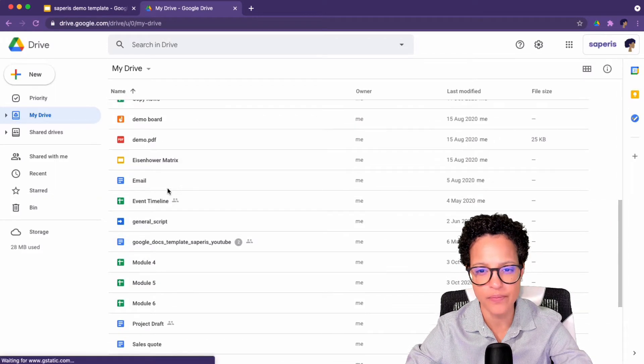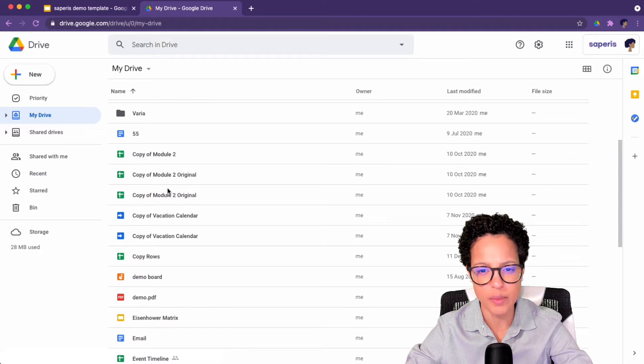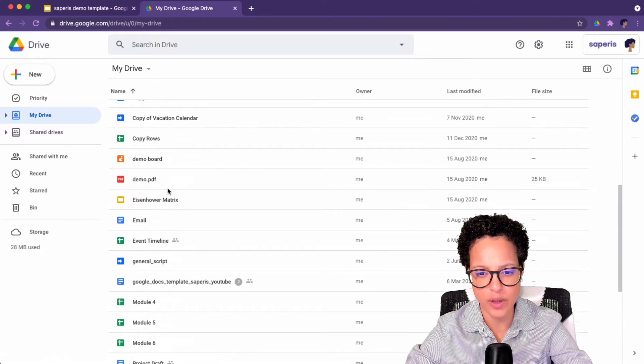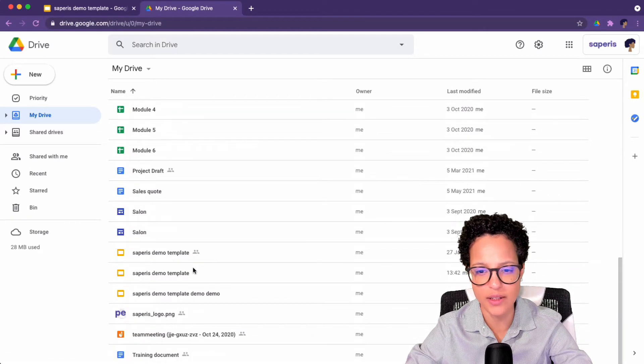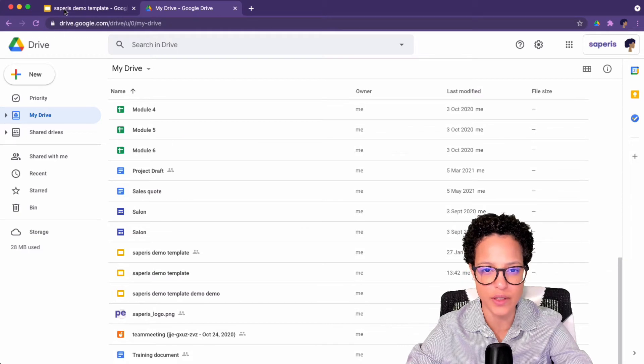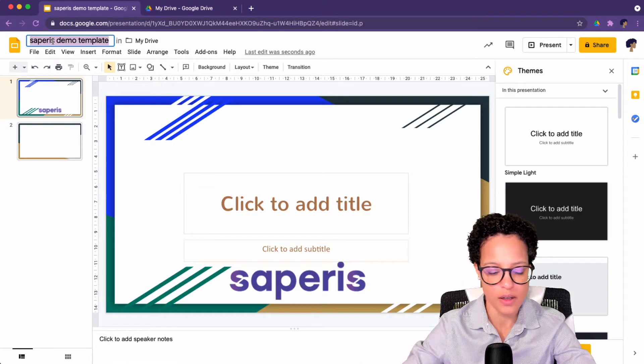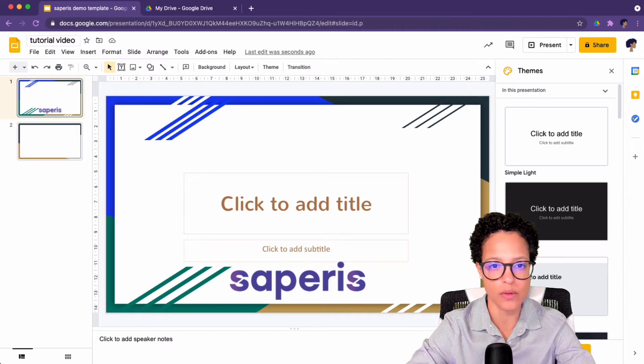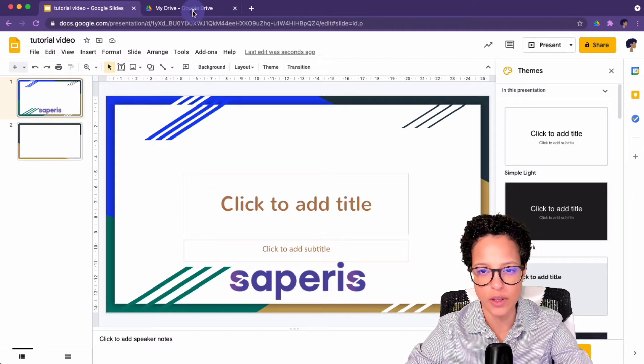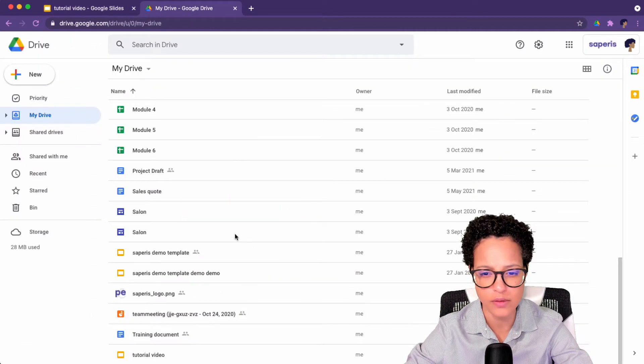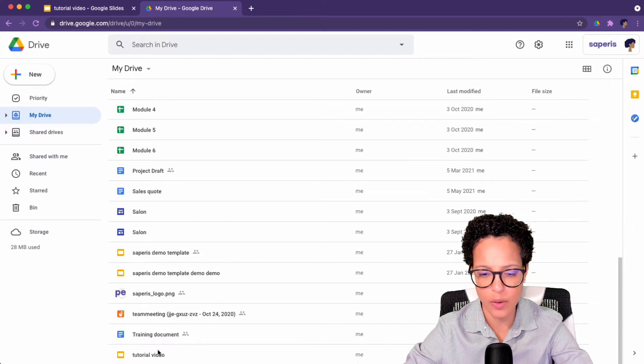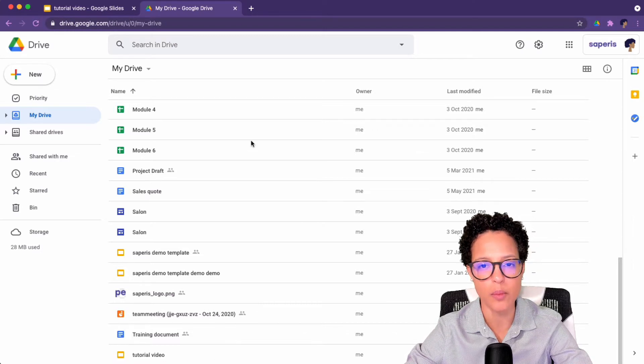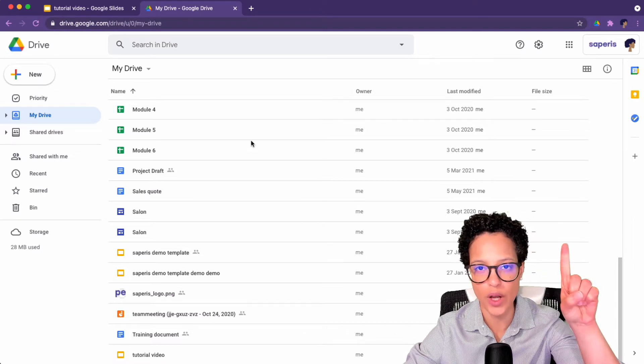Let's see. The Saperis demo template, it should be here somewhere. Scroll down to S. I have a lot of demo templates going on so let me rename this. Tutorial video, just to make sure that's really there. You never know. Tutorial video. It was renamed. It's down here. Perfect. So that was way number one.